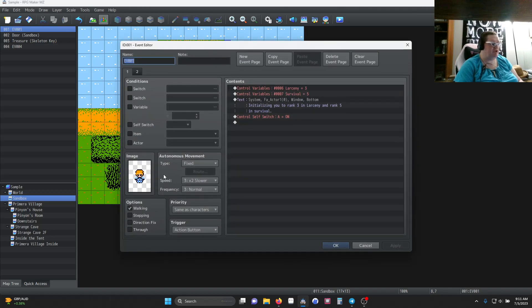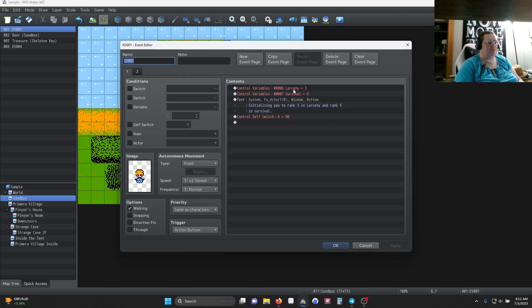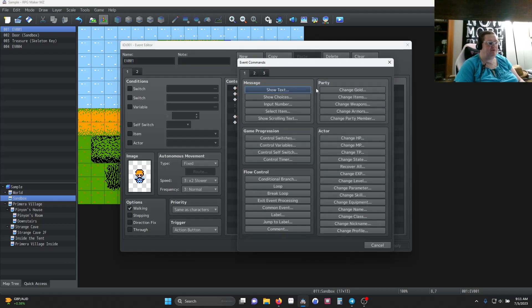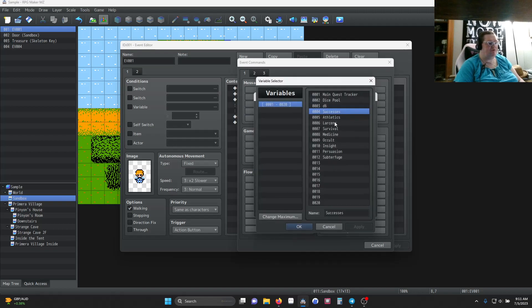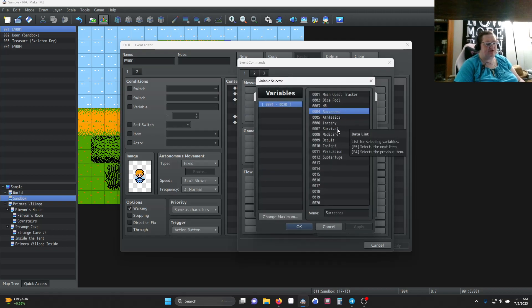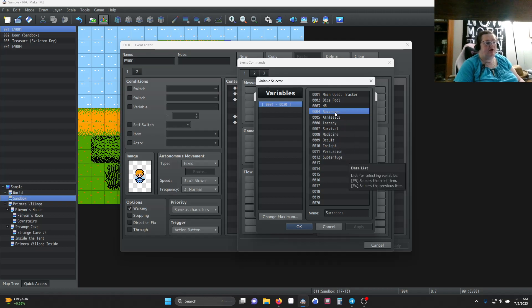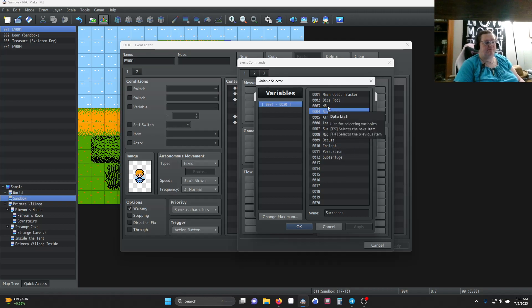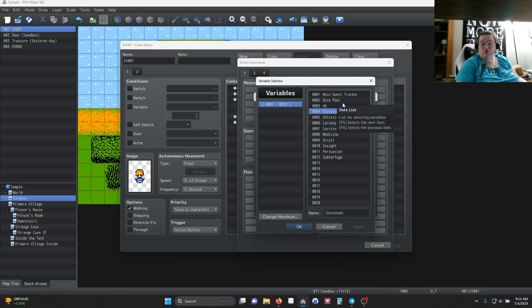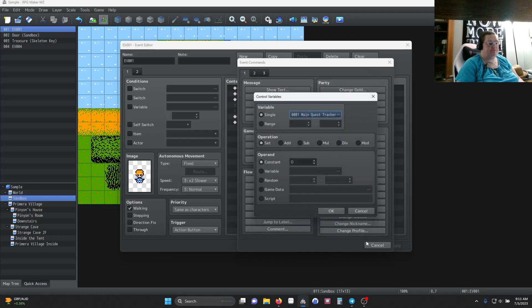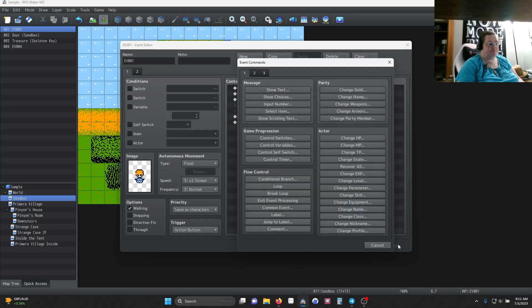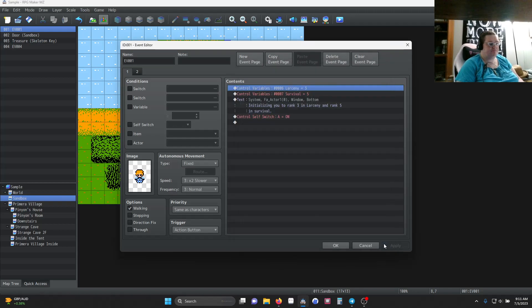Our initiation is really simple. We're setting our variables to Larceny to 3 and Survival to 5. What I've done to set these variables up is I've created all the skills I'm going to have: Athletics, Larceny, Survival, Medicine, Occult, Insight, Persuasion, and Subterfuge. I have a success counter, I have a dice roller, and I have a dice pool. This is how many dice get rolled for a certain roll. So we set our skills to 3 and 5.